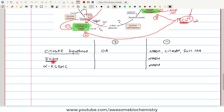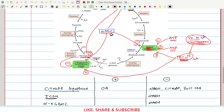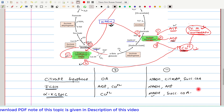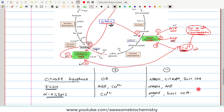For alpha-ketoglutarate dehydrogenase complex: the activator is calcium ion, and the inhibitors are NADH and succinyl coenzyme A. This completes our discussion about the regulation of the TCA cycle. If you have any query or confusion, please write it down in the comment section below. Thank you.